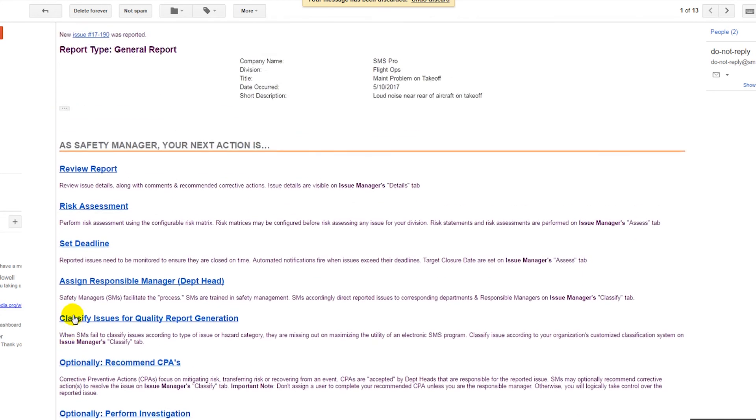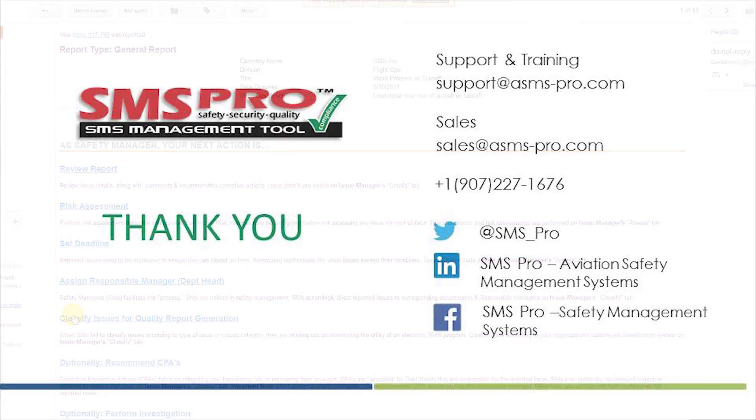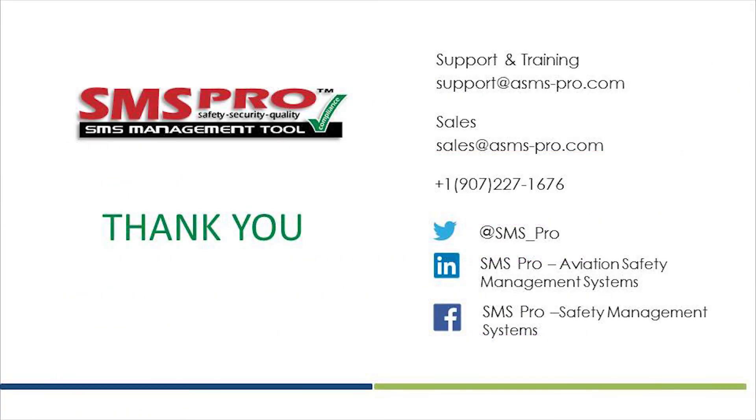Now that the issue has been submitted, it will be processed through the issue management process. If you have any further questions about how SMS Pro can help you improve your hazard reporting or issue management processes, please contact us. Thank you for watching.